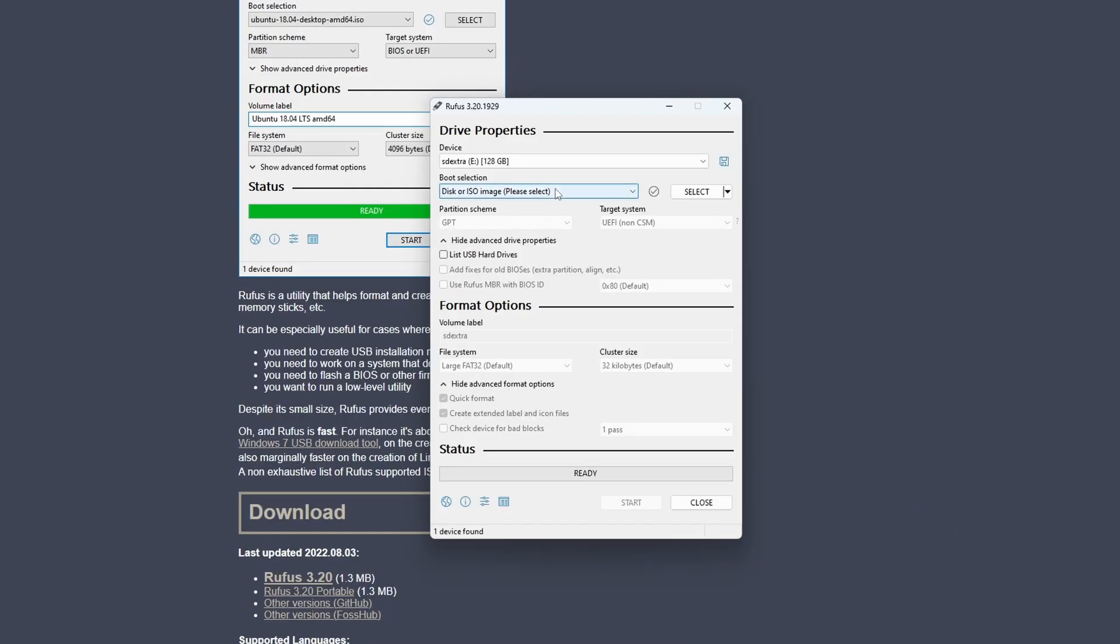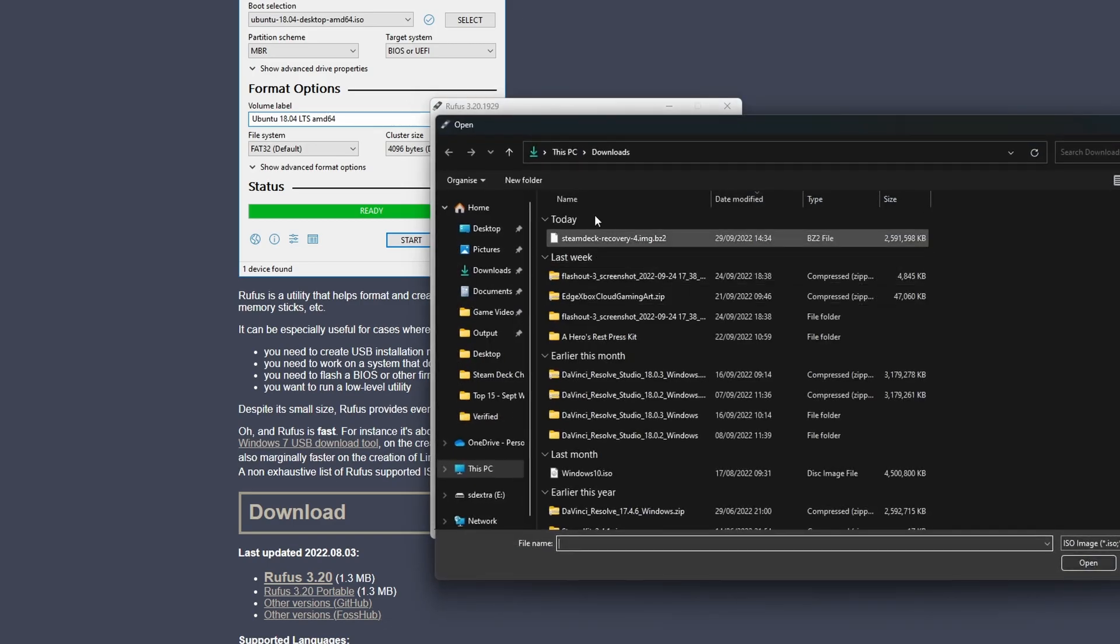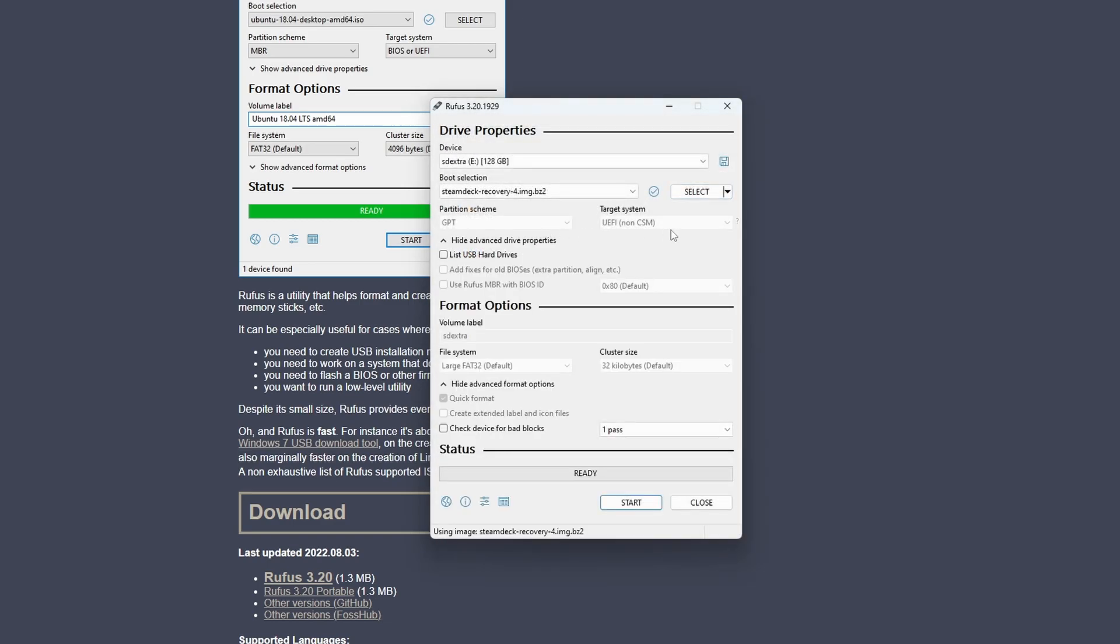Once you've downloaded that ISO image, you want to use Rufus to stick that recovery image onto the SD card or device that you got plugged in.